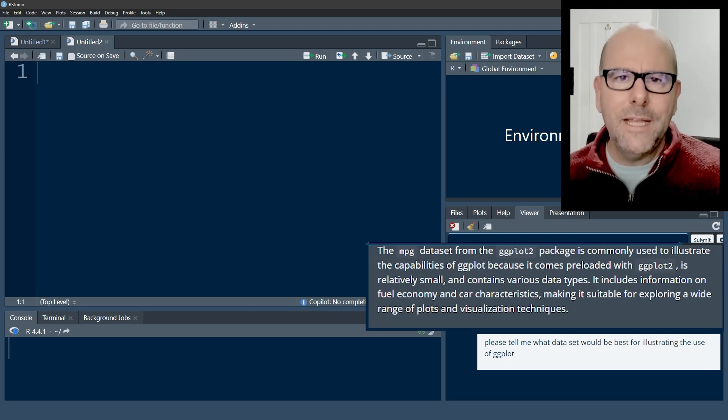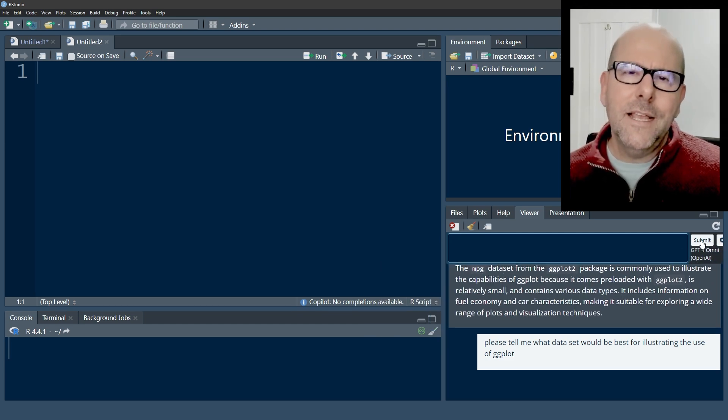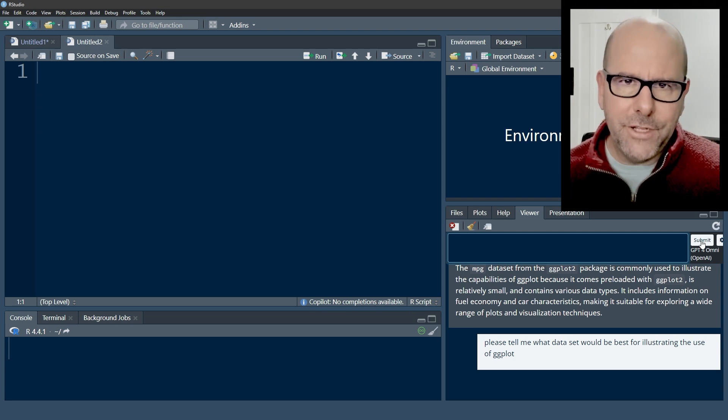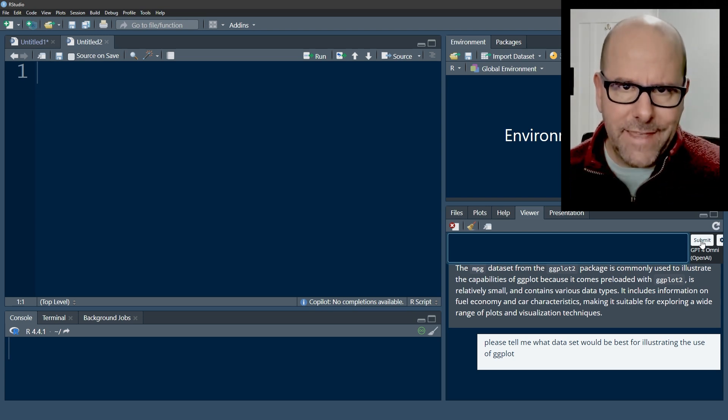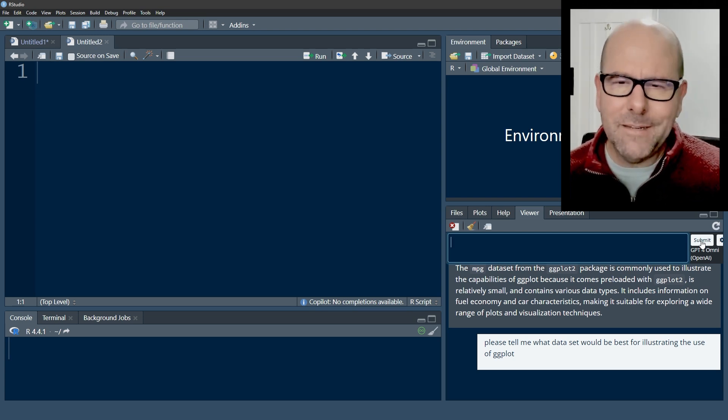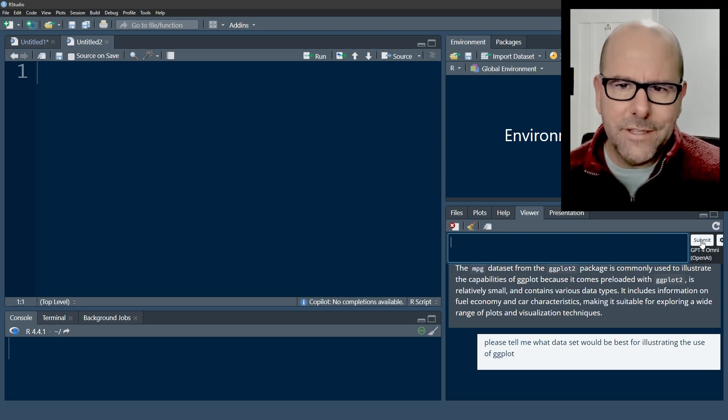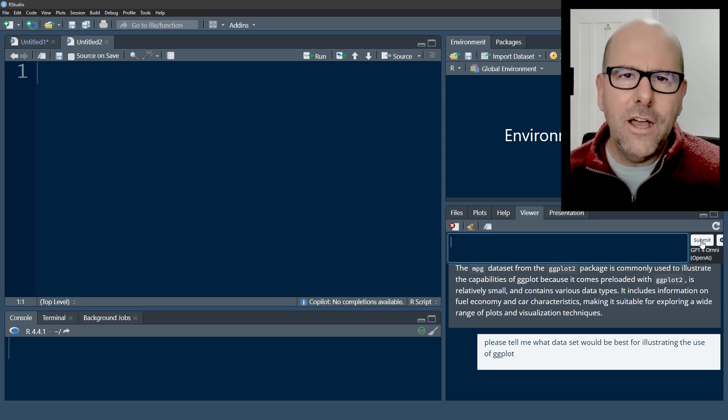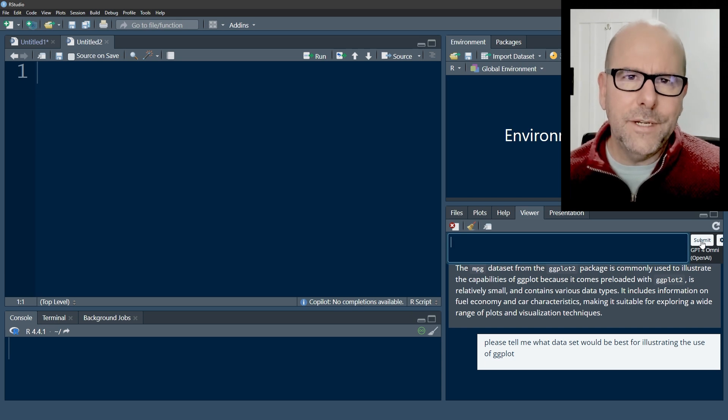MPG data set from ggplot package is commonly used. So that's nice. The nice thing about having a chat box like that is you can ask it about errors. You can cut and paste problems into that chat box. Ask it anything you want.